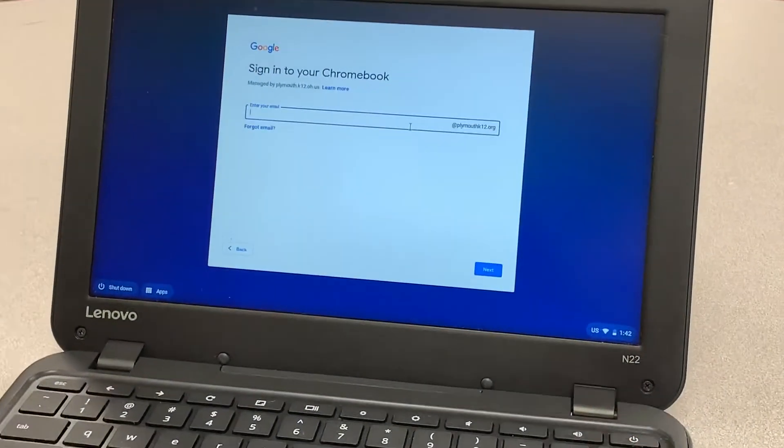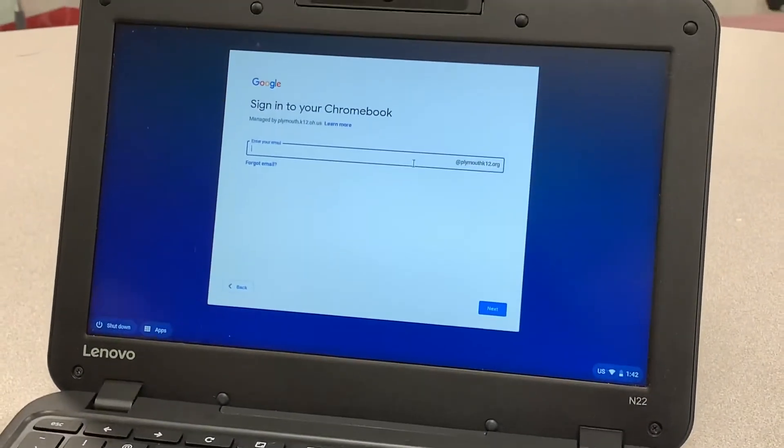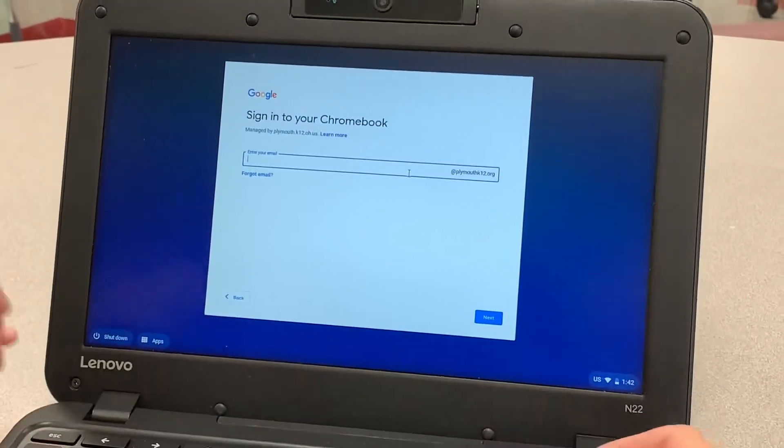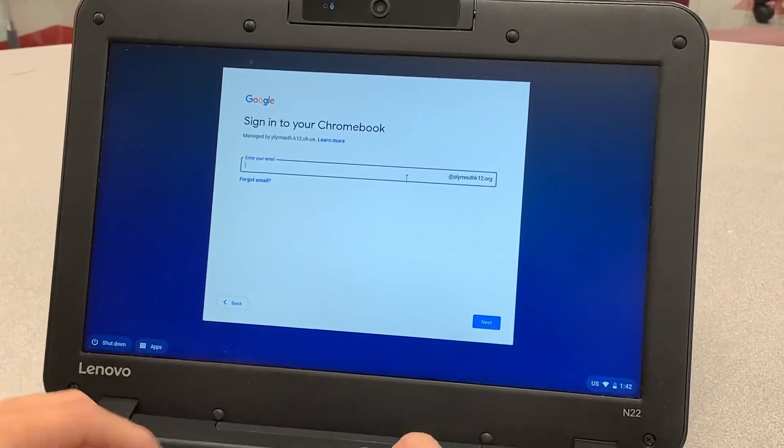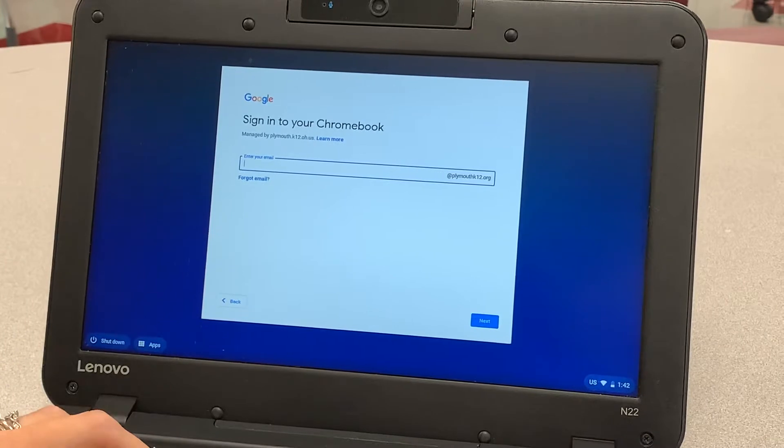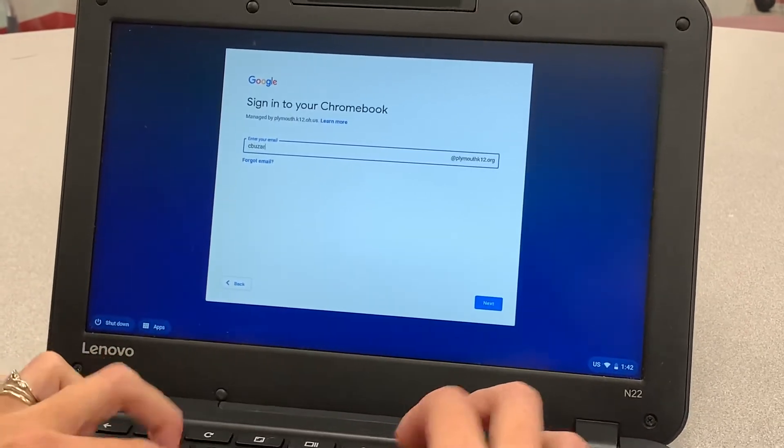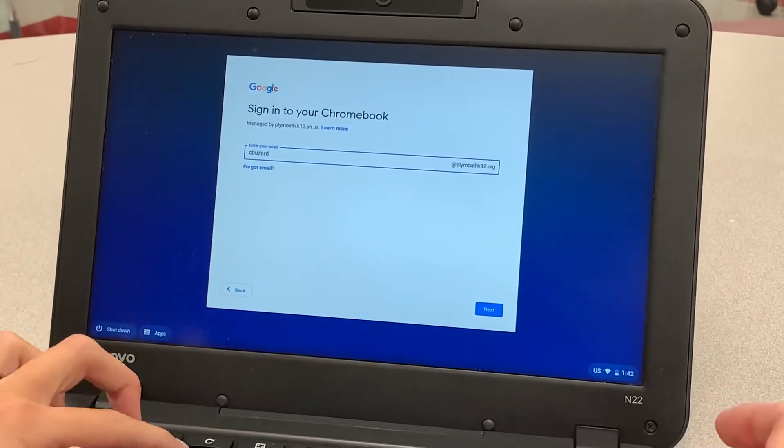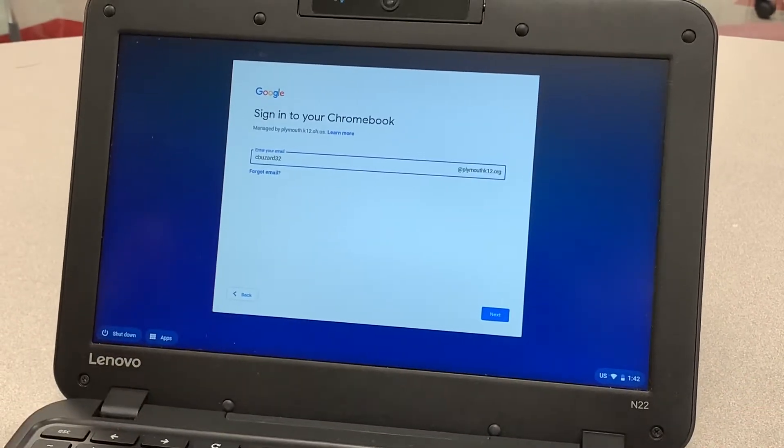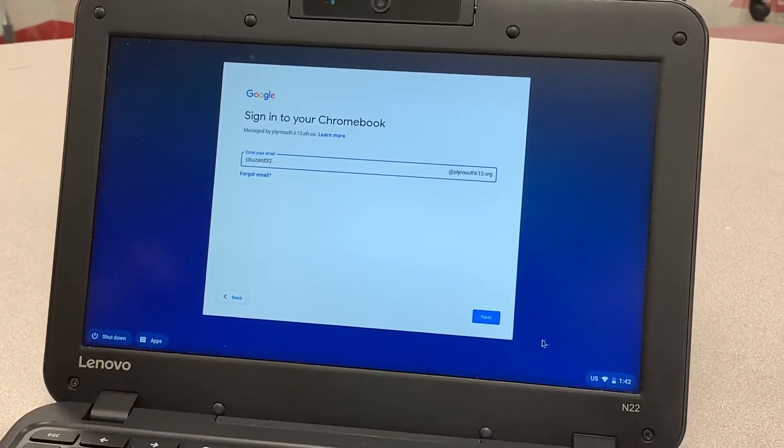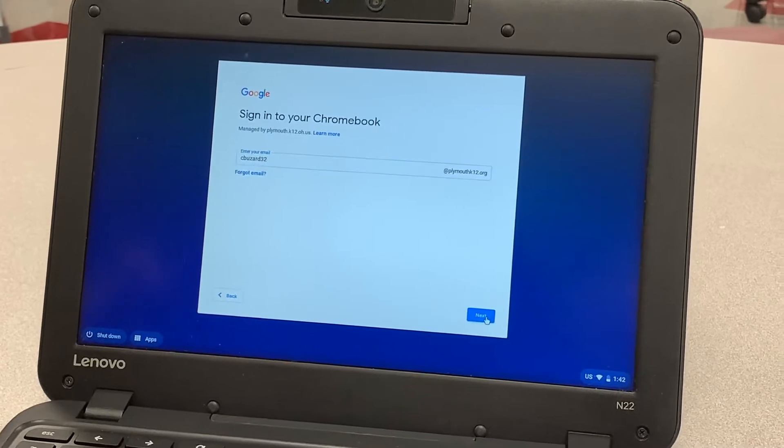Here you're going to put your child's username. Your child's username is always their first initial, followed by their last name, and then the year that they will graduate from high school. Then you're going to push next.